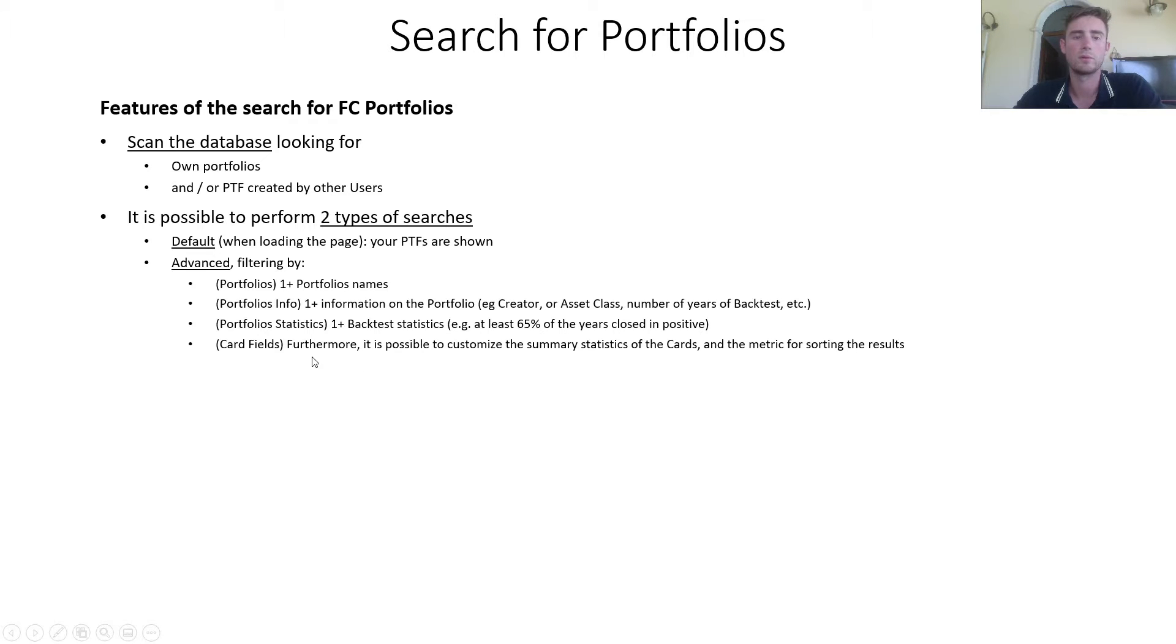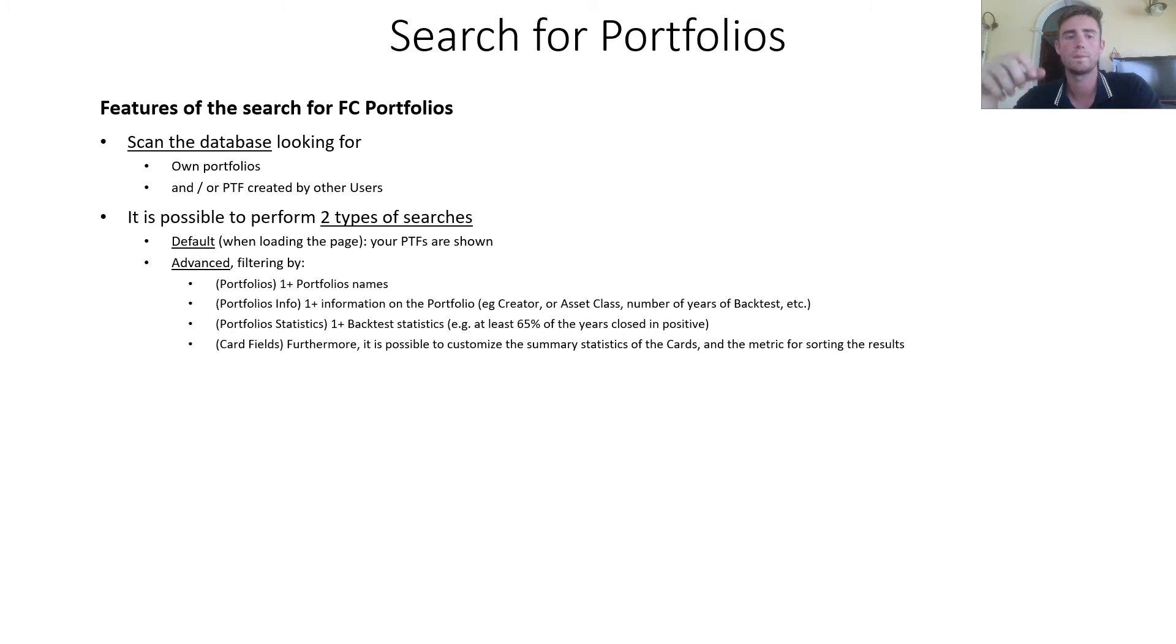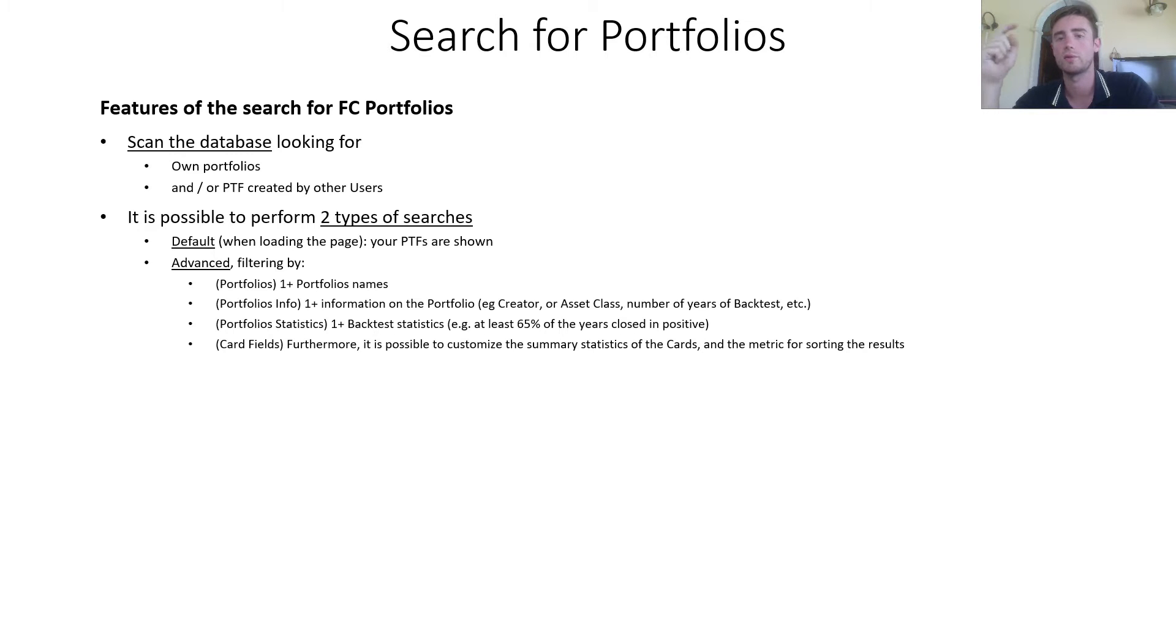Then the portfolio statistics, one or more backtest statistics, such as at least 60% of the years closed in positive. Finally, the card fields where it's possible to customize the summary statistics of the cards and the metric for sorting the results.